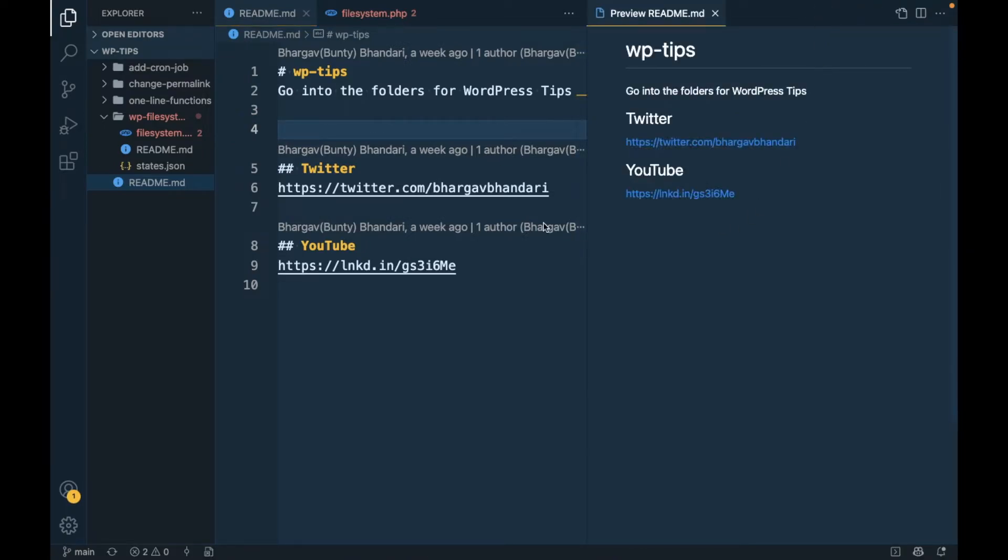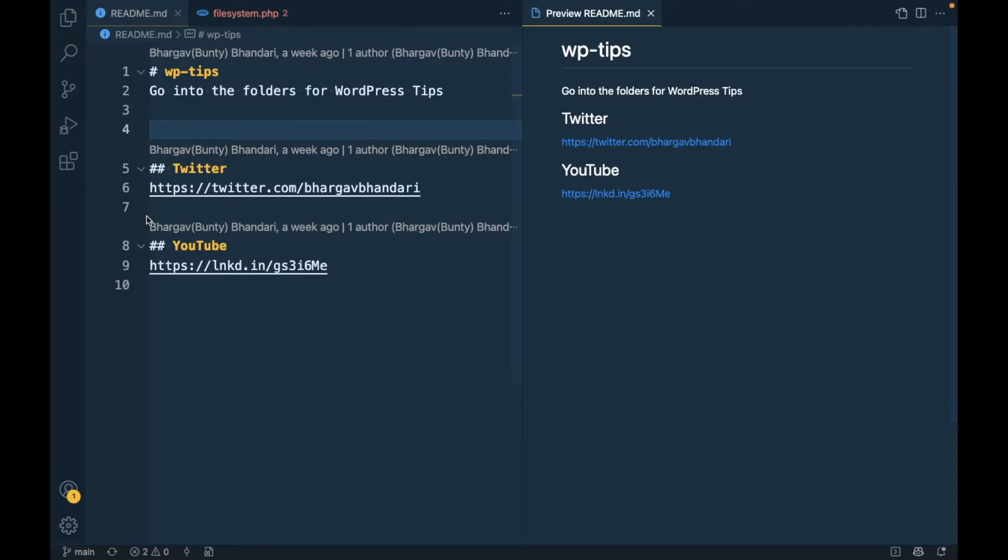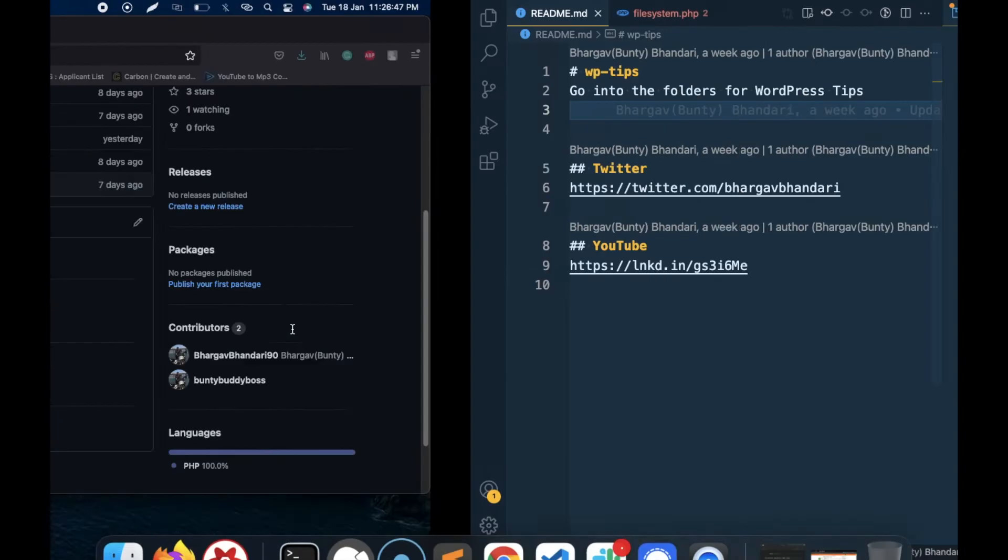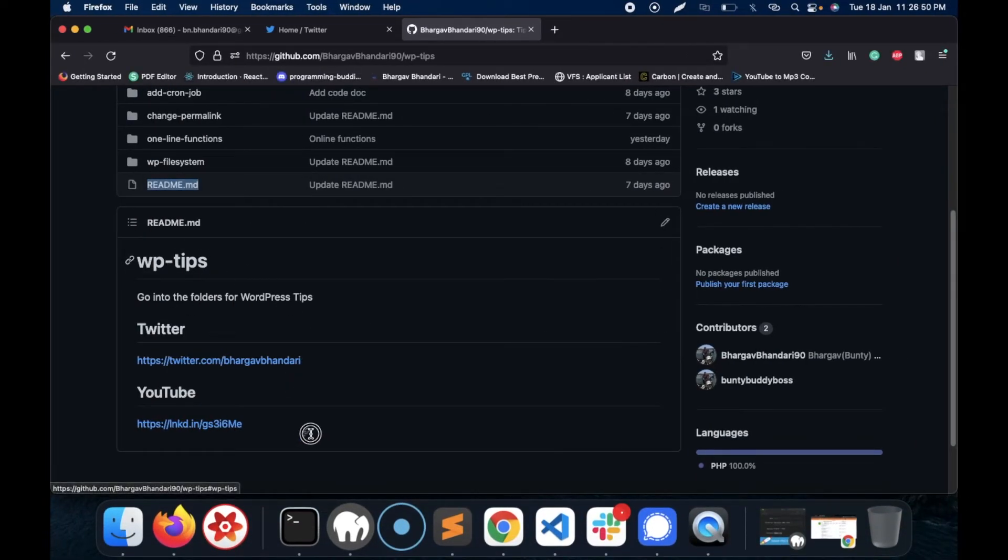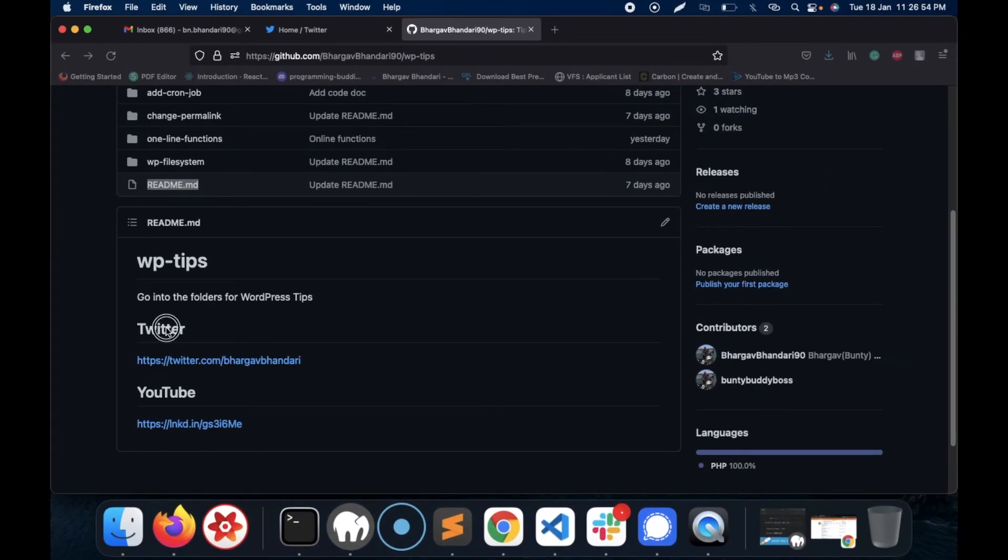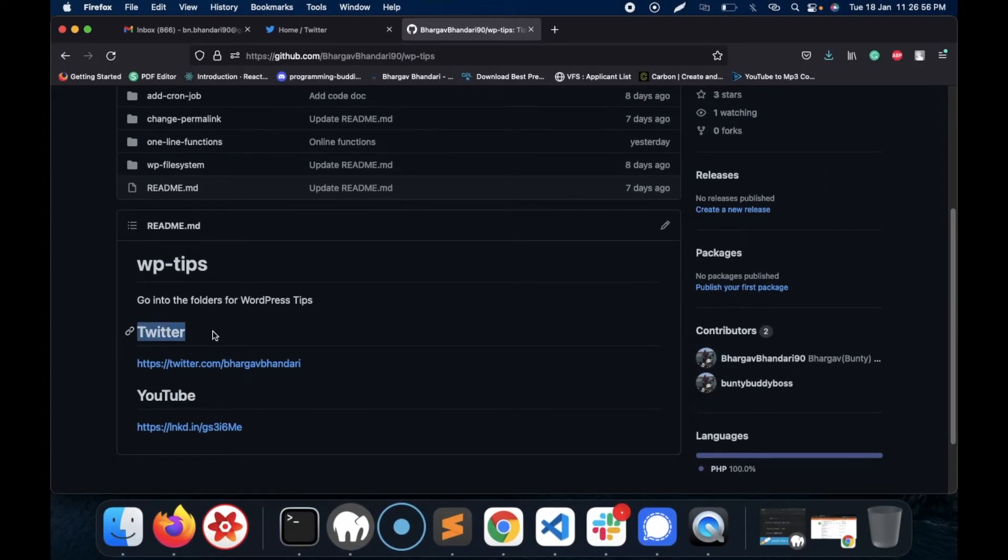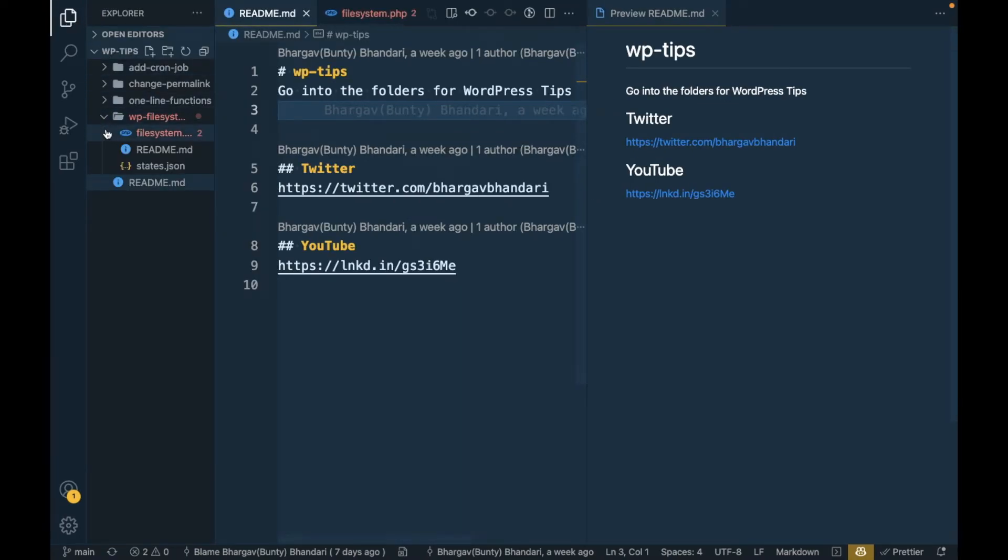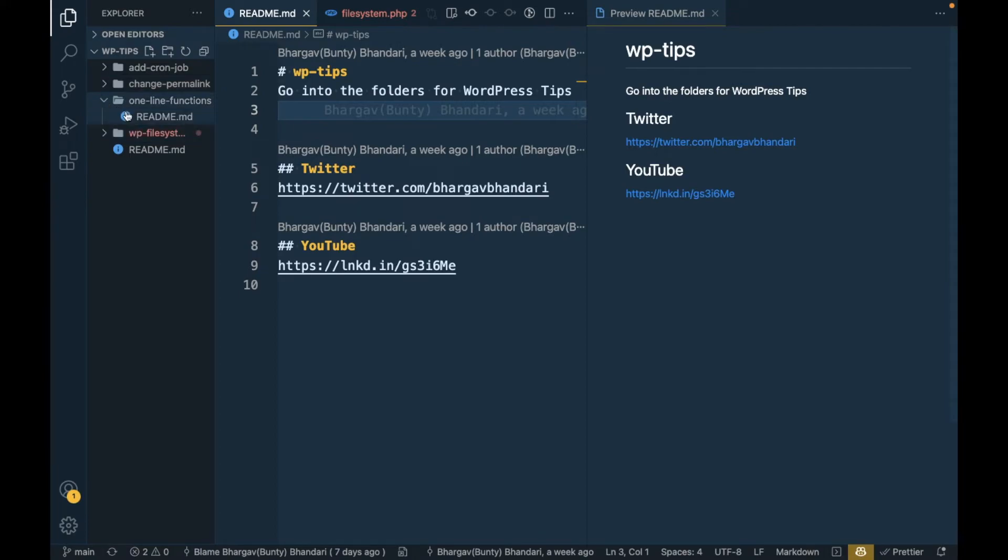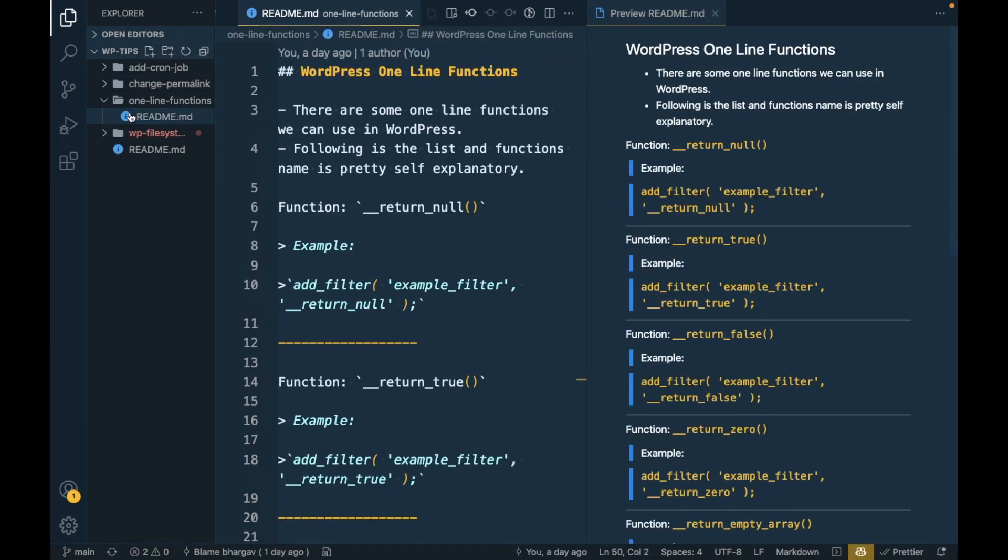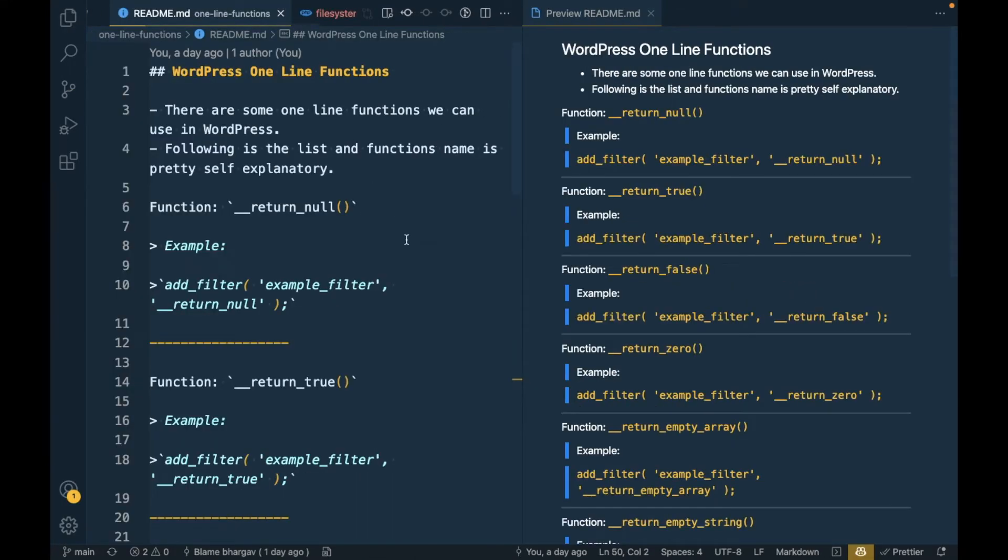By clicking on this button you will see the actual preview of your markdown file. Let me get rid of this sidebar so that you can see how it is going to look in your GitHub repo. See the markdown here and see it here - it looks the same. Similarly, let me open another markdown file.